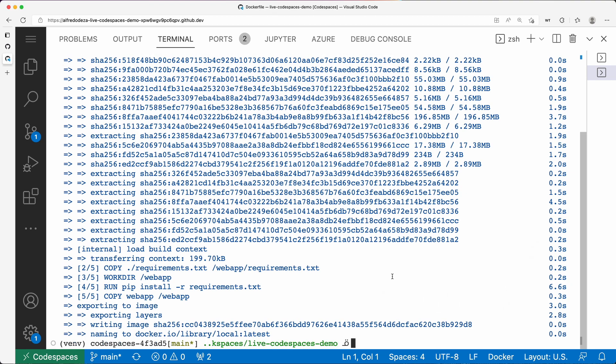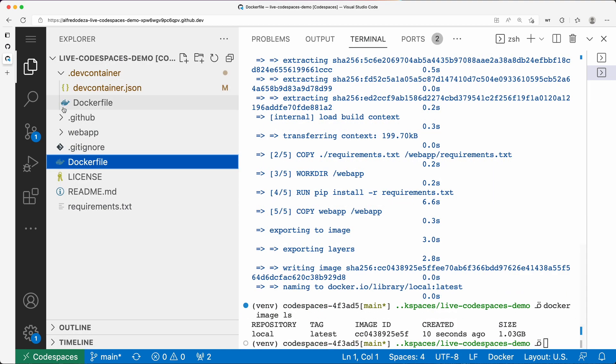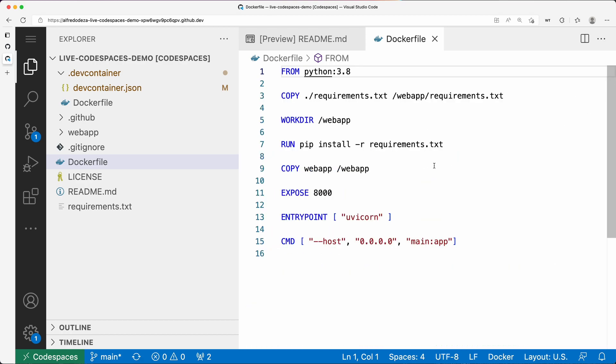It didn't take that much. Now we're going to say docker image ls and we can see our local:latest is there. You can see that image is running. If we go and watch the Dockerfile that we had here, we're going to close this one.